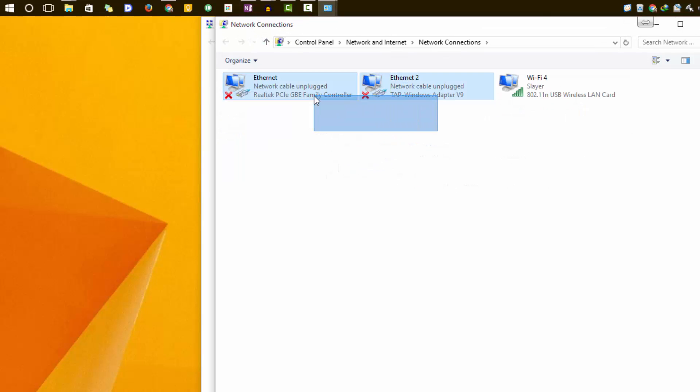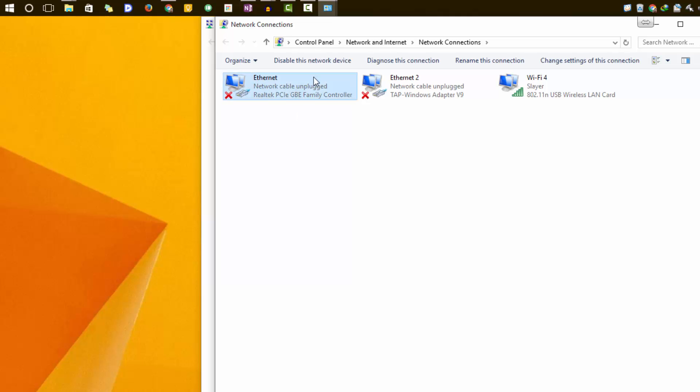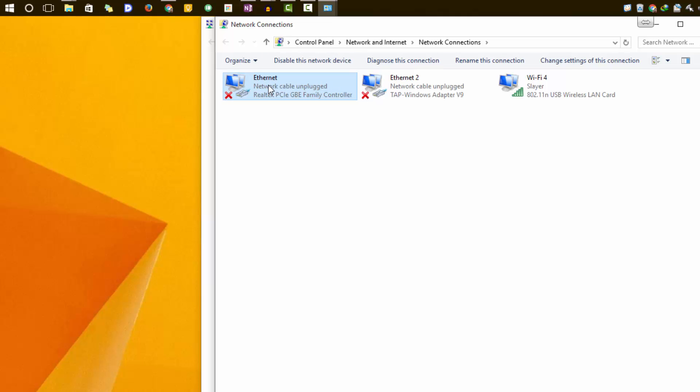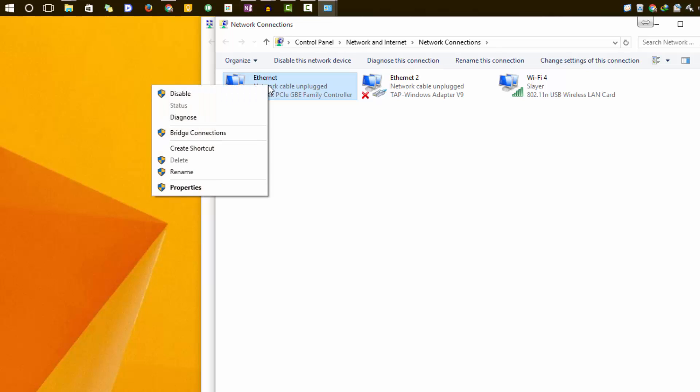You have this ethernet port. Now to disable any ethernet port, simply select the port or select the adapter and click Disable Network, or you can simply do a right click and select Disable.